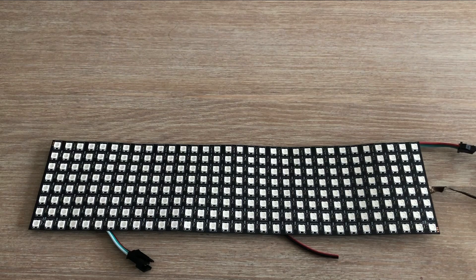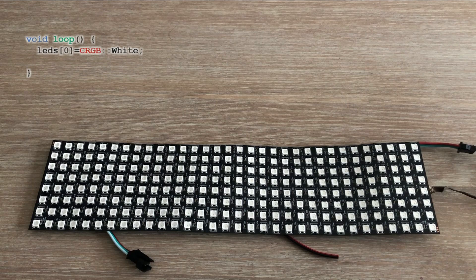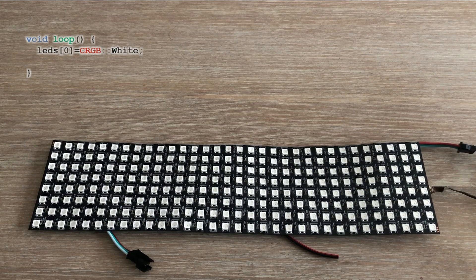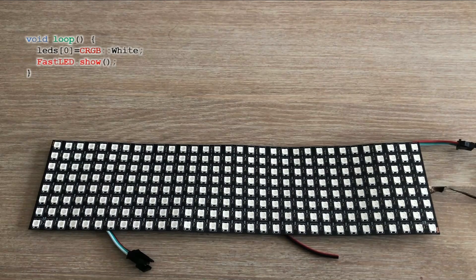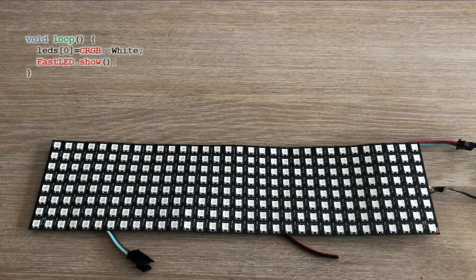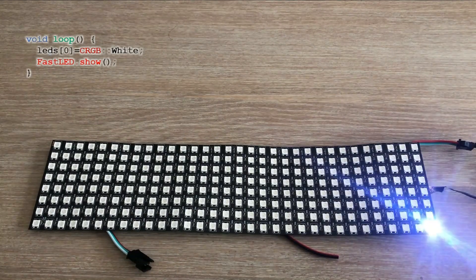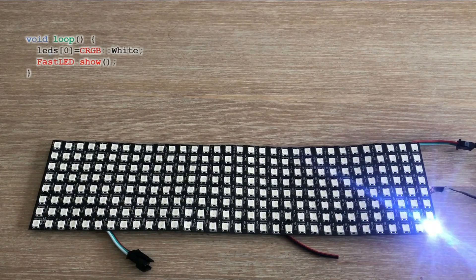Let's look at the first example. In the loop we run command that updates the first CRGB object in the table. We set it to white using predefined color value. To show the result on the matrix we need to execute FastLED show command. Voila! The first LED is lit.